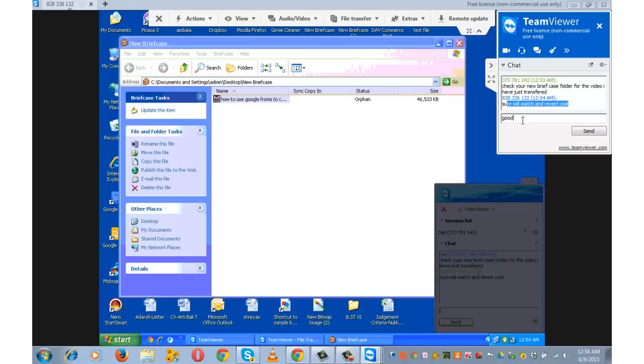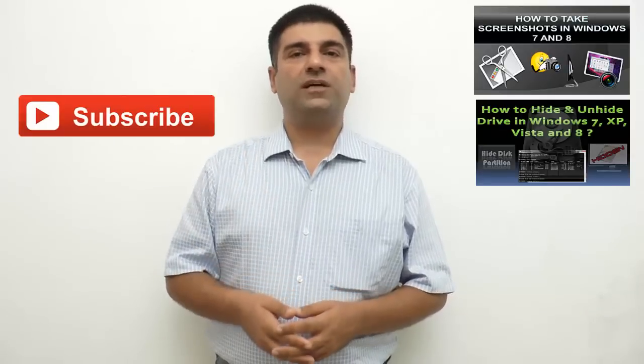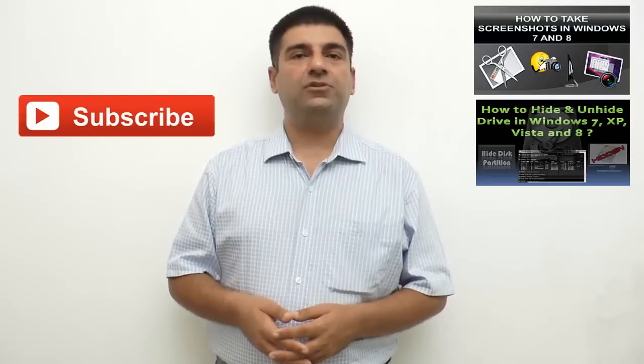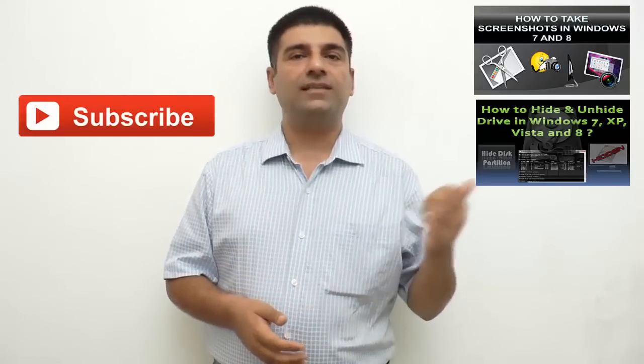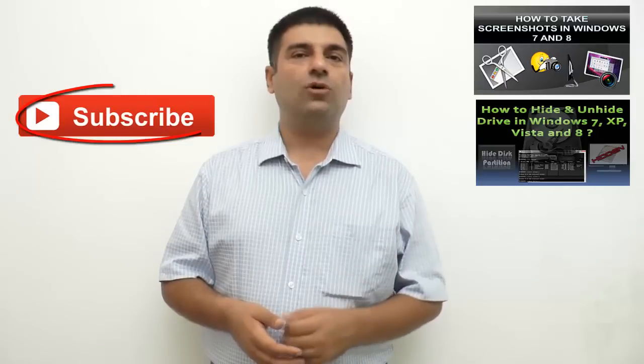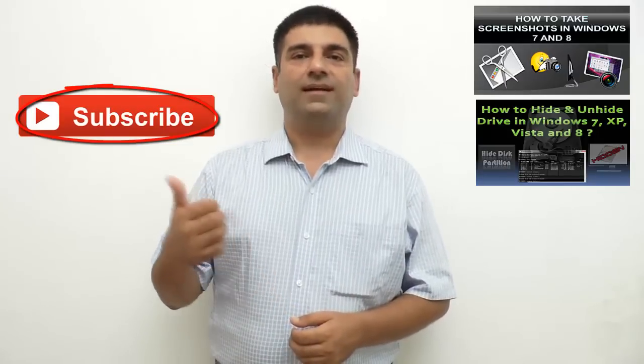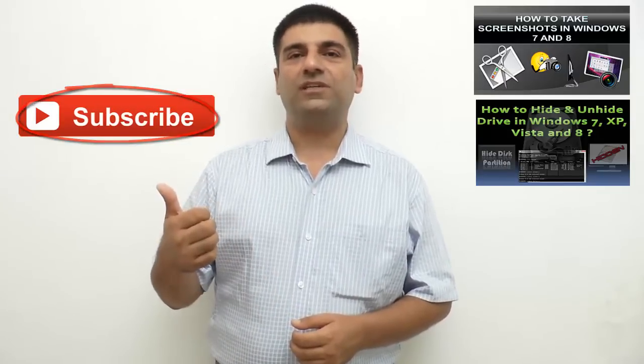Cool. Good. Send. That's all about how to use TeamViewer. If you found this video useful, do give it a thumbs up. Also watch other interesting videos by clicking on the links appearing in front of your screen. Don't forget to subscribe to this channel. And thanks for watching.